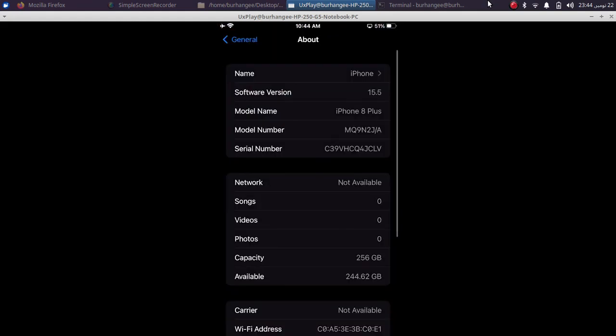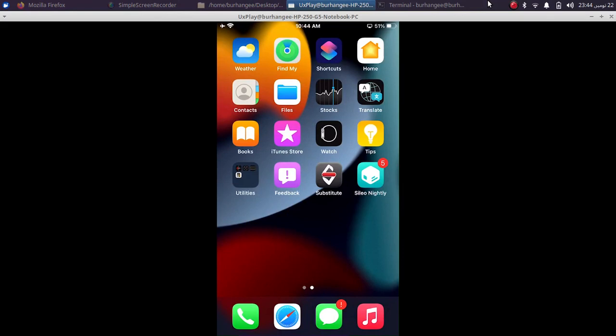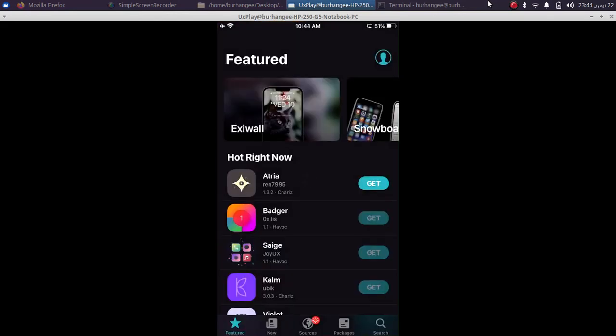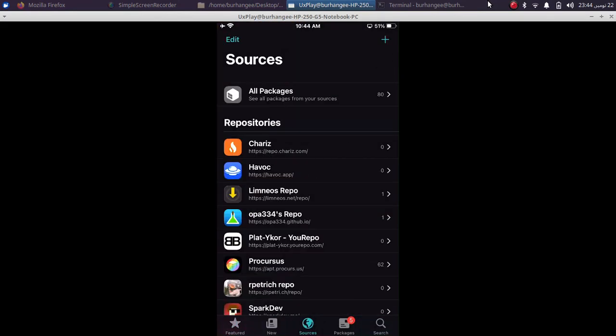As you can see the version here, I am on 15.5 beta 4, but this method will work on 15.7.1 and above also. So first of all, open Sileo, go to Sources, and here you have to add this repo: repo.charis.com.